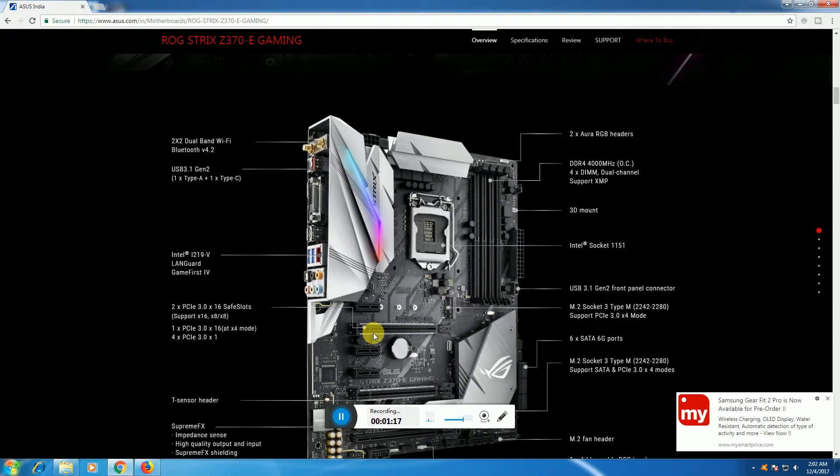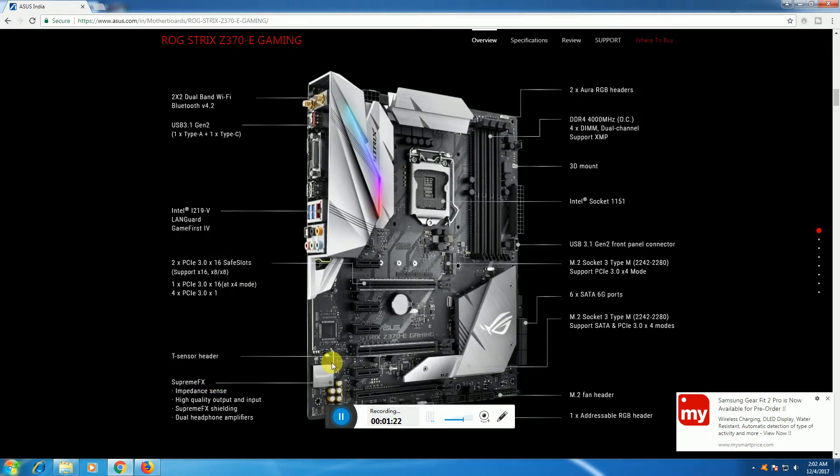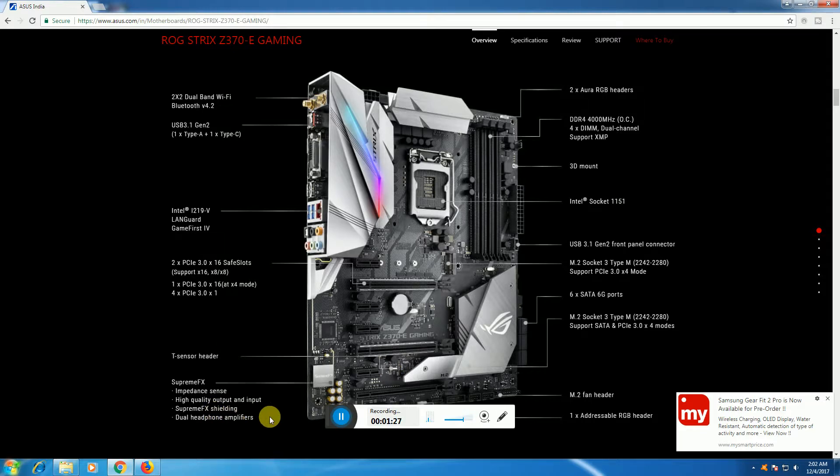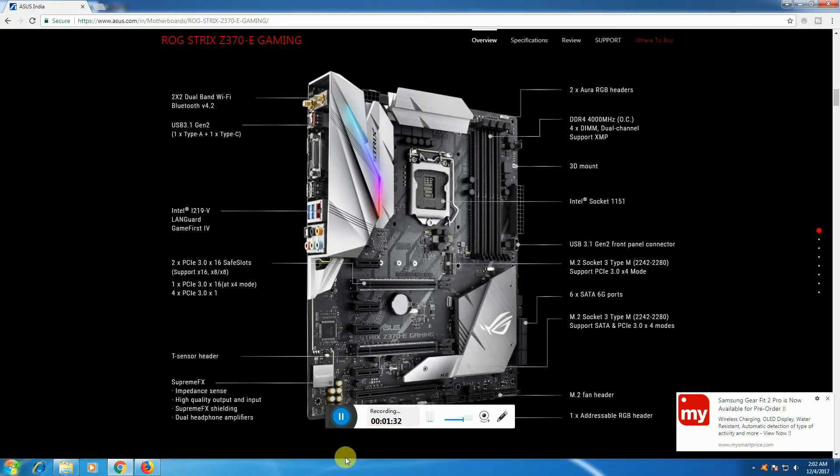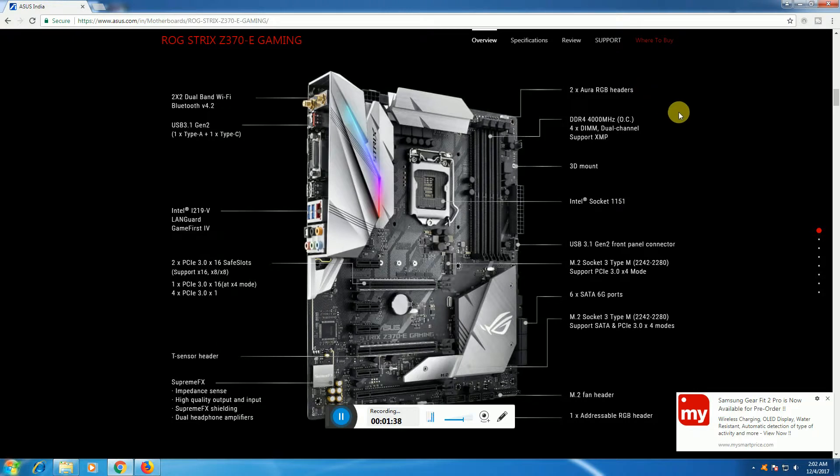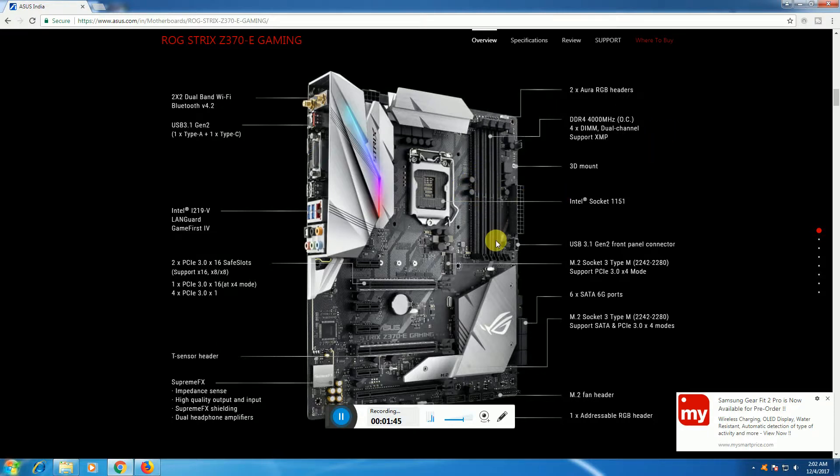There are PCIe 3.0 x16 SafeSlots, T sensor headers, SupremeFX impedance sensing for high quality audio input, SupremeFX crystal dual headphone amplifiers. This side has an RGB header. There are DDR4 RAM slots supporting up to 4000 MHz with 4 DIMM dual channel memory modules.